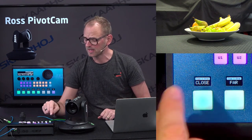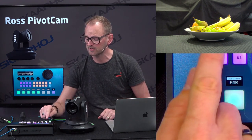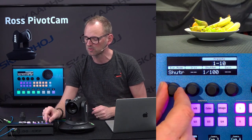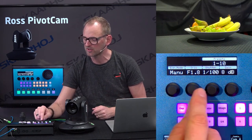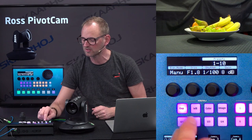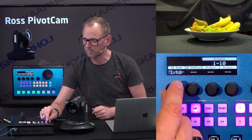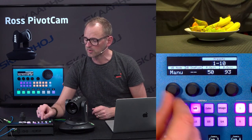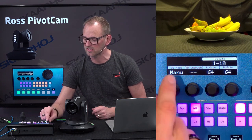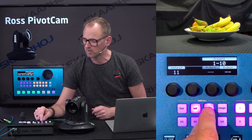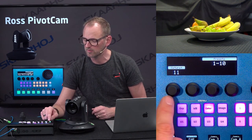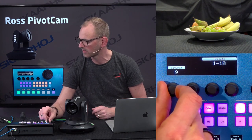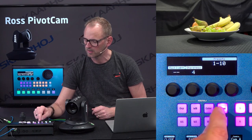We also have a section for settings. We can set the exposure mode, and obviously we can adjust iris, shutter speed, gain, and stuff like that. We can adjust the white balance of the camera, go to auto mode, and we have access to red and blue gain in the camera. Then we go to the color section, where we have saturation — we can actually remove all color from the fruit there.